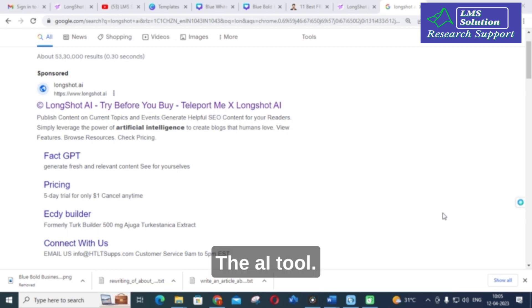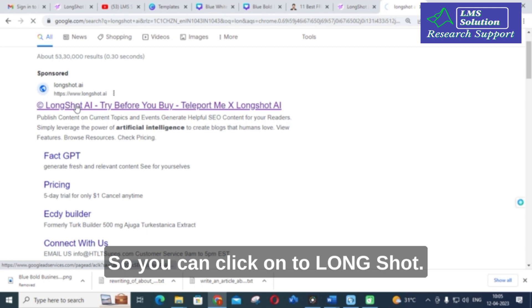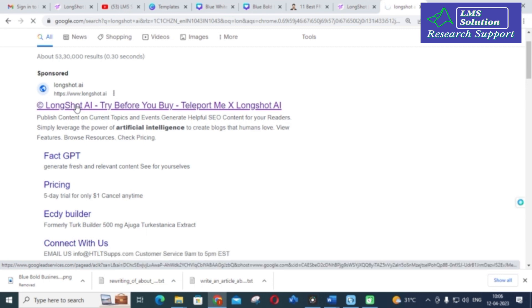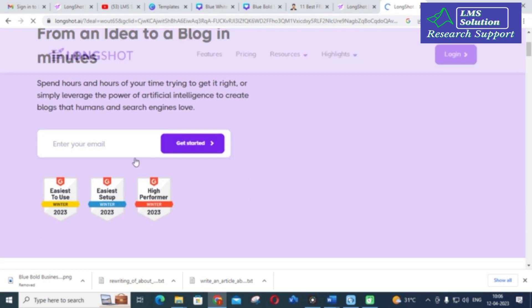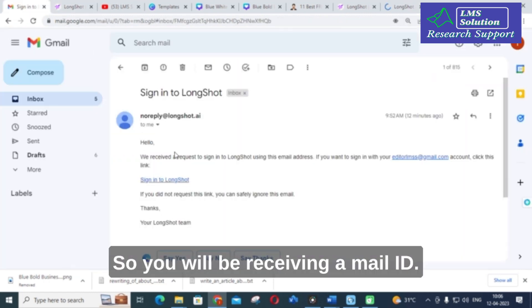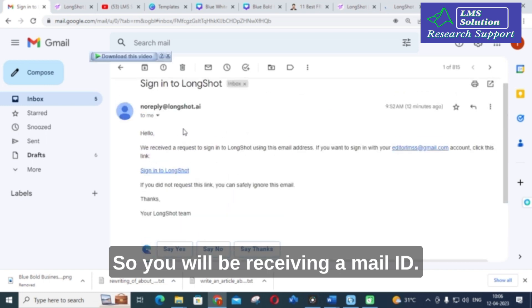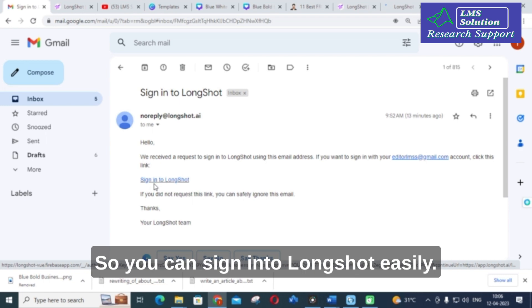The AI tool we are going to discuss today is Longshot. You can click on Longshot and enter your email ID to get started. You will receive a mail, and then you can sign in to Longshot easily.